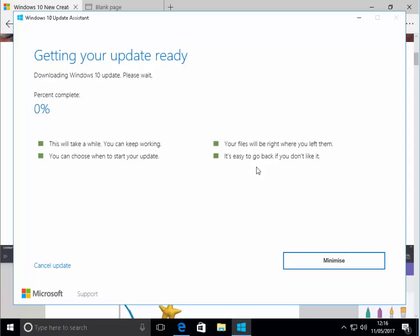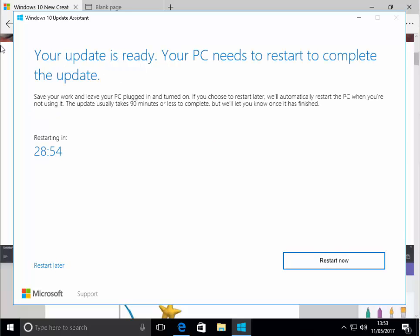This is going to take a while depending on the speed of your internet connection. It could take several minutes to several hours to even several days. So just leave this now and we'll come back to it when this part has finished and we'll go through the rest of the update. I would recommend not using the computer while this is going so that you don't interrupt it. That took a couple of hours to get to this stage. It's actually saying now your update is ready. Your PC needs to restart to complete the update. It says save your work and leave your PC plugged in and turned on. The update usually takes 90 minutes or less to complete, but we'll let you know once it's finished. There is a chance that it might take 90 minutes or more.